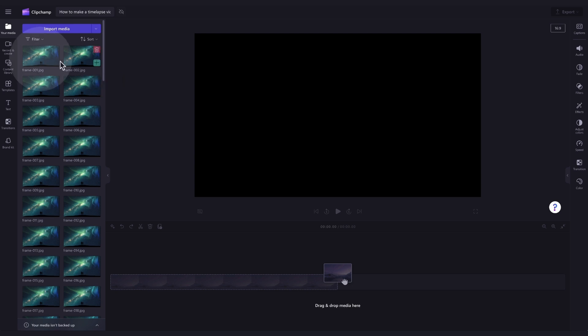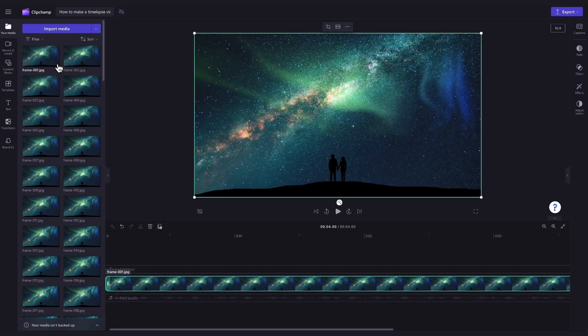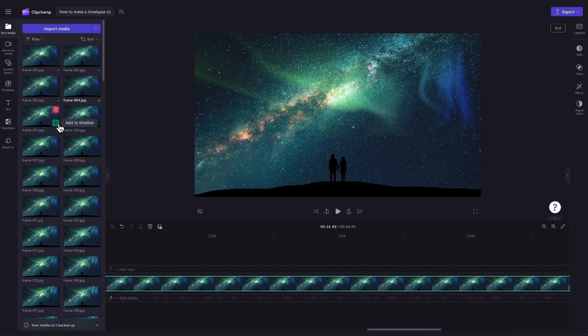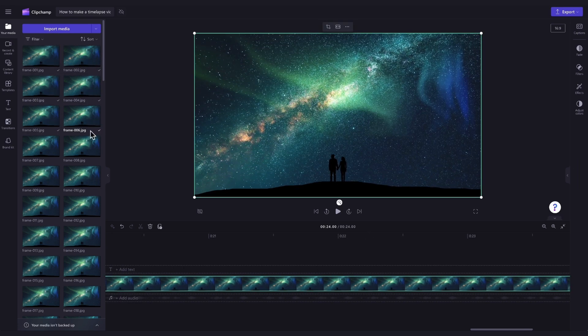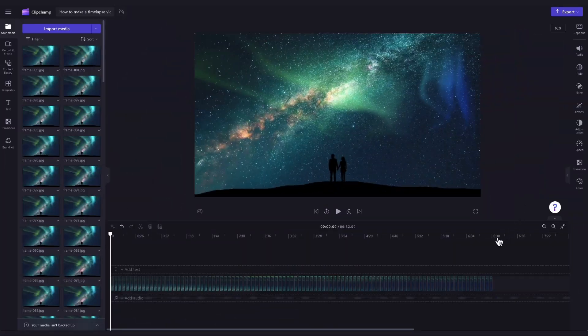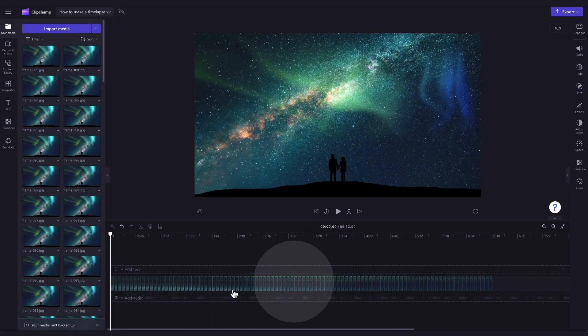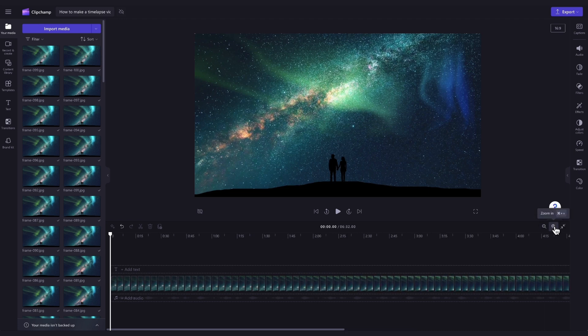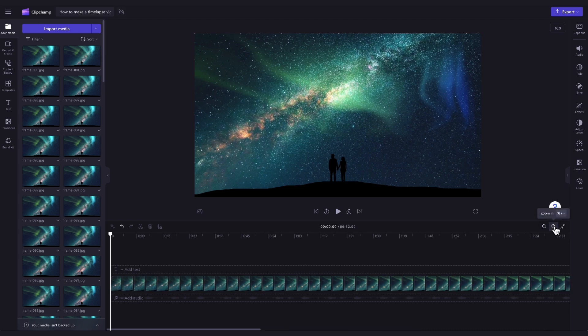Now you'll add your assets into the timeline by clicking on this green plus button here just like this. You can add them in in any order that you'd like. Once all your images are in the timeline, you'll note that all the photos added in will have an automatic duration time of five seconds.